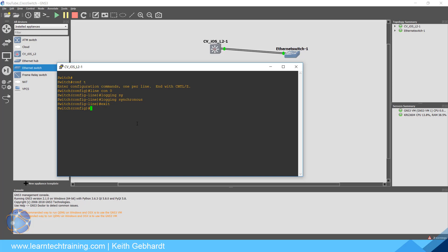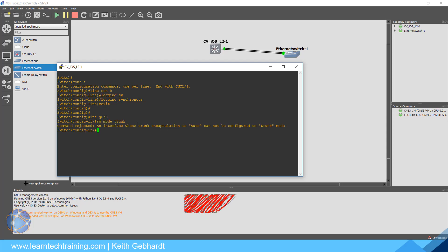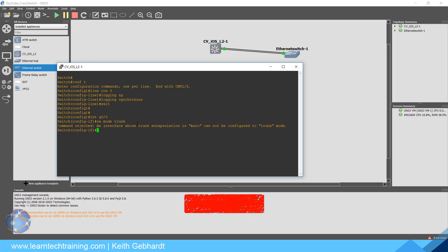Now one other major thing for this IOS - this goes back to some of the legacy type configurations for a switch. One thing you need to remember with Cisco is they are consistently inconsistent with their configurations and their syntax for their commands. So to configure a trunk link, typically you go into interface gi0/0 and then you would say switchport mode trunk. But watch this. If I hit Enter, it's going to say an interface whose trunk encapsulation is auto cannot be configured to trunk mode.